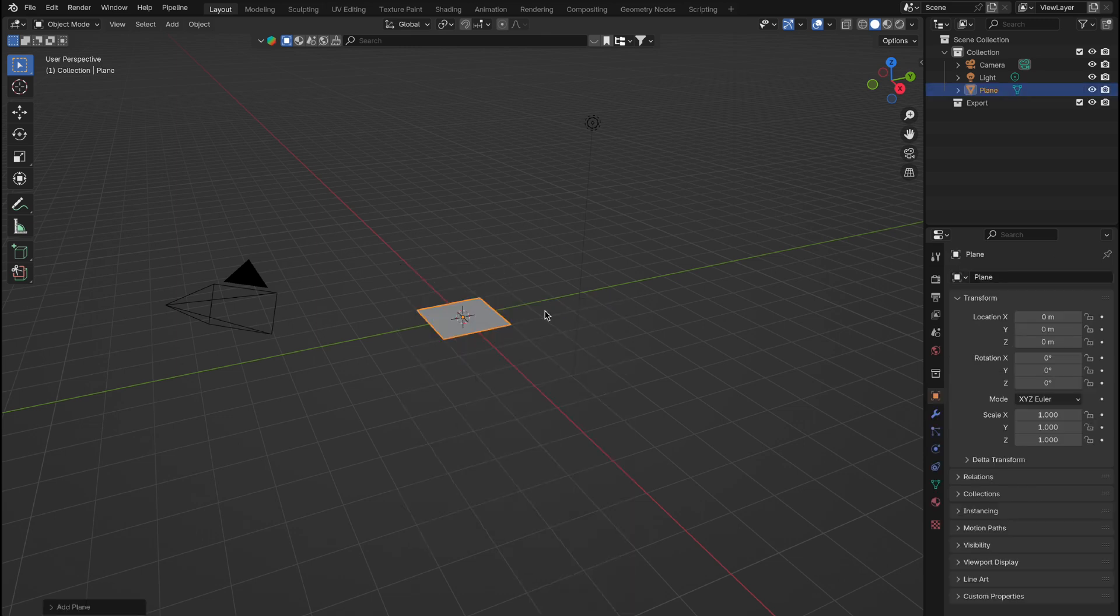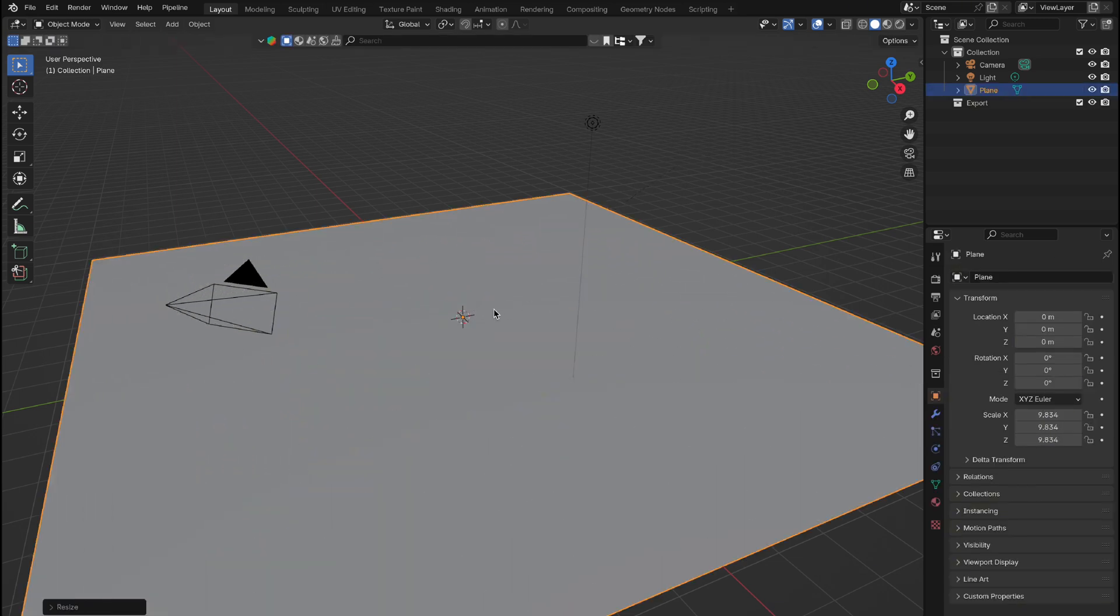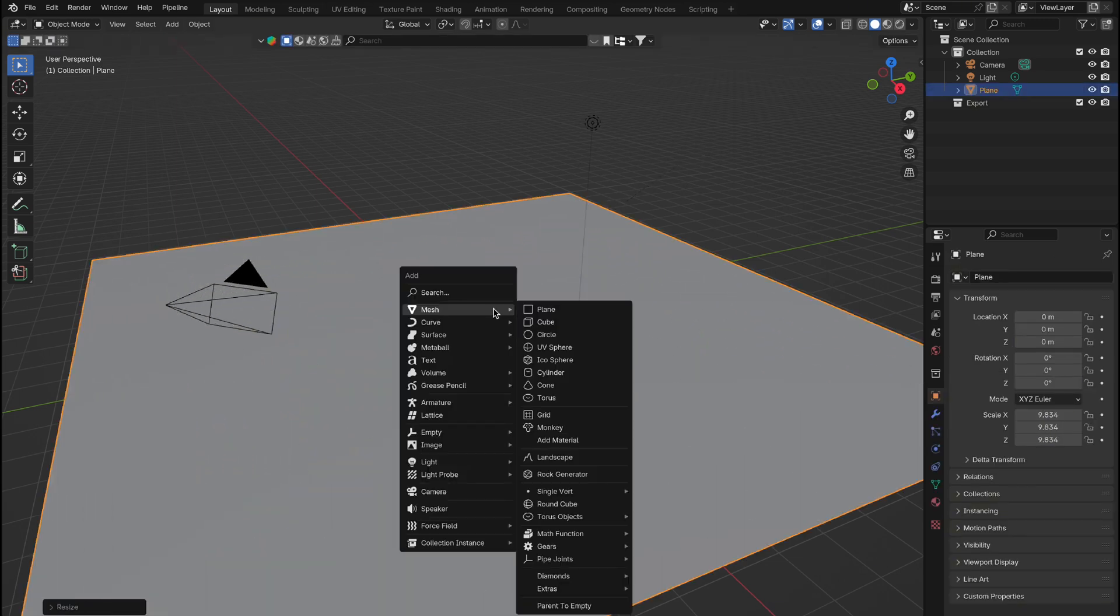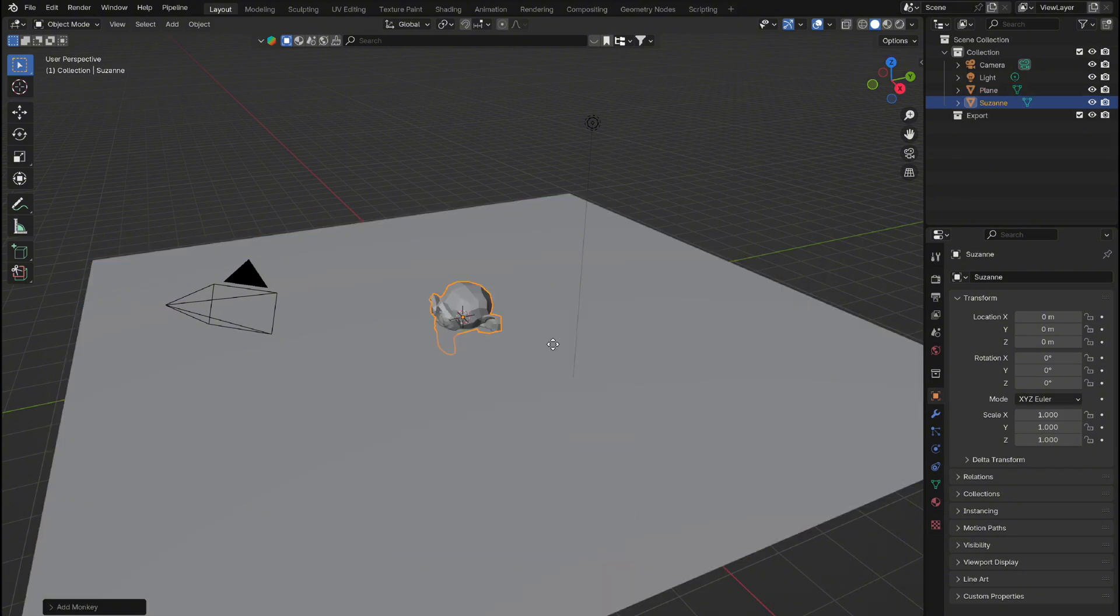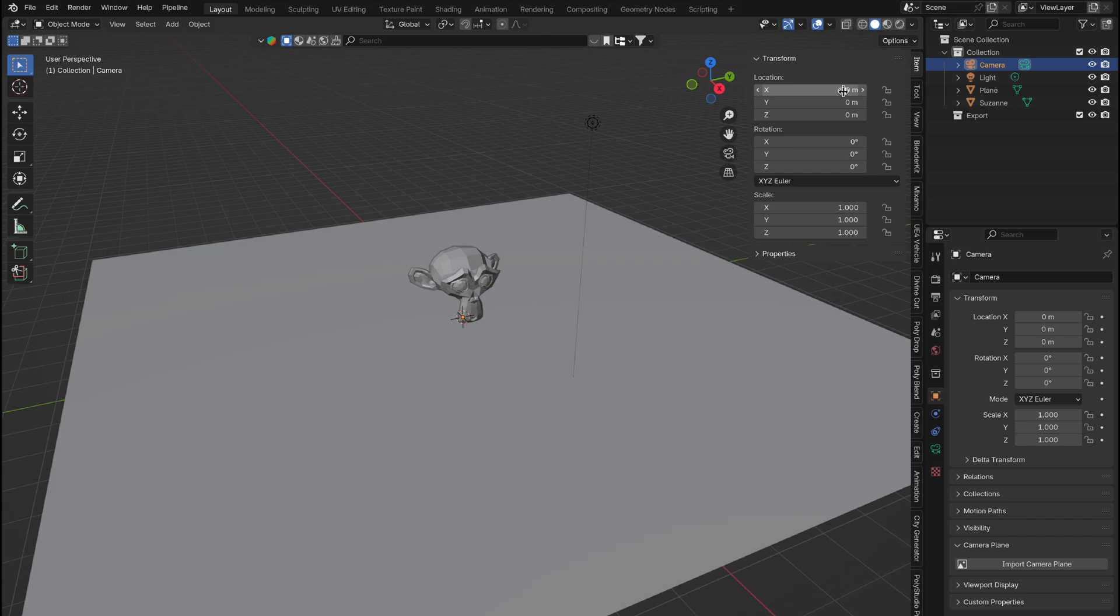To get started, we'll need a flat surface as our base. Next, select the object you want to move or fall onto the surface. For this tutorial, we'll be using Suzanne. Now let's set up our camera. Position it directly above the scene, centered and facing straight down.